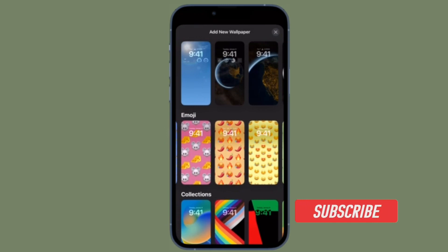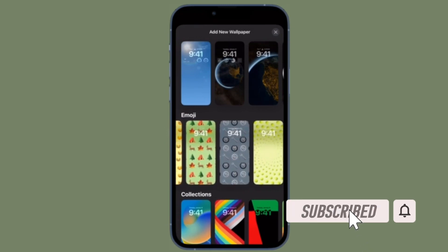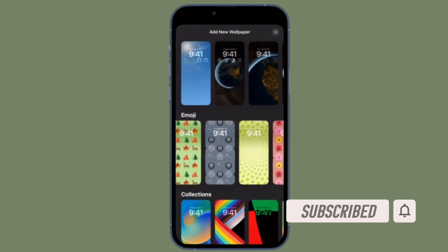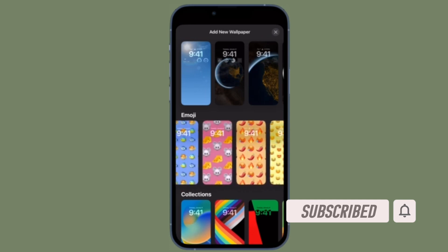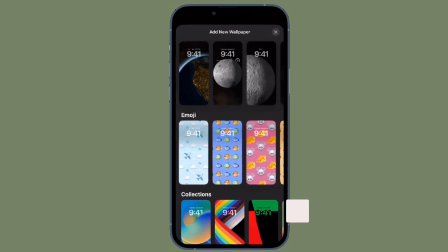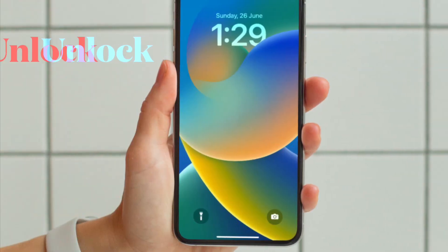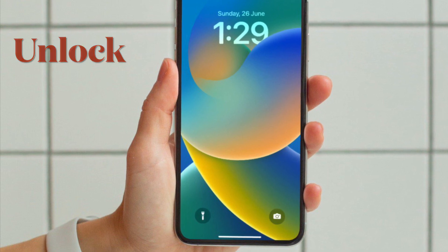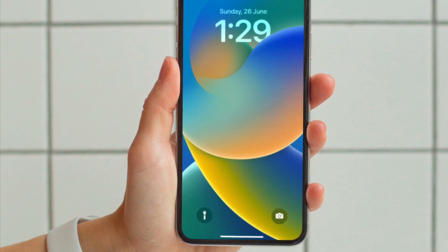Before getting started, make sure you have subscribed to our YouTube channel and hit the bell icon so that you won't miss any update from 360 reader.